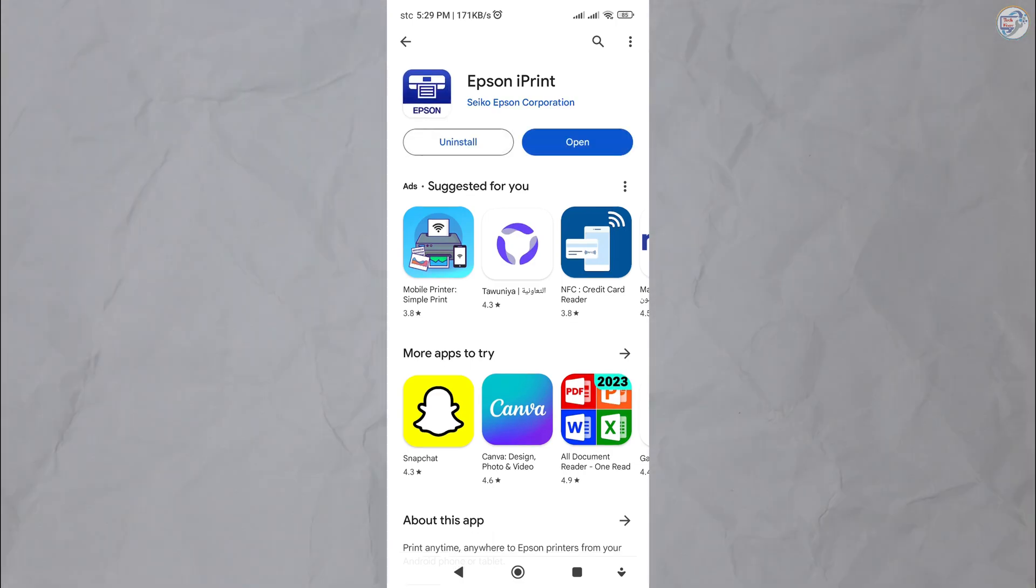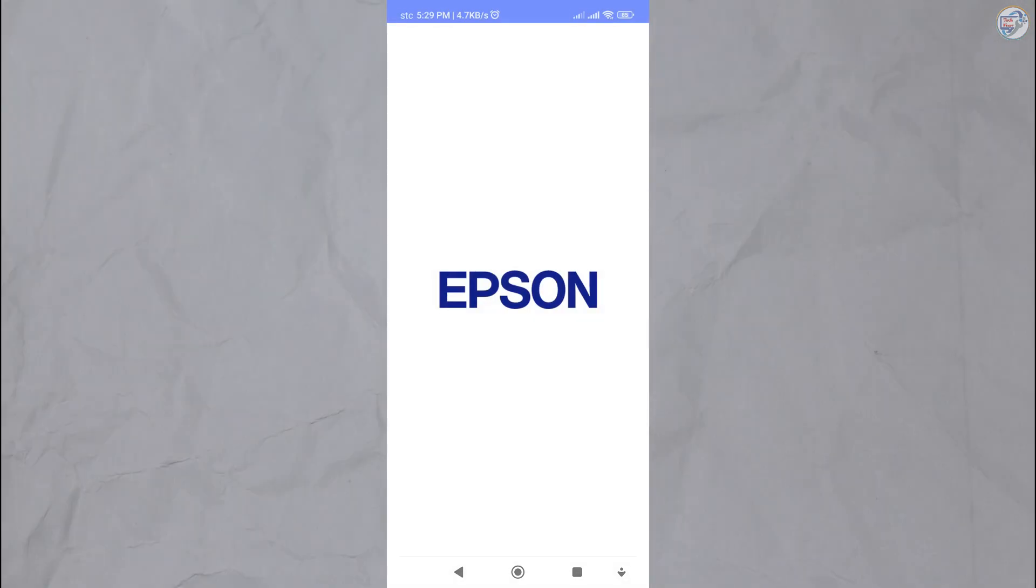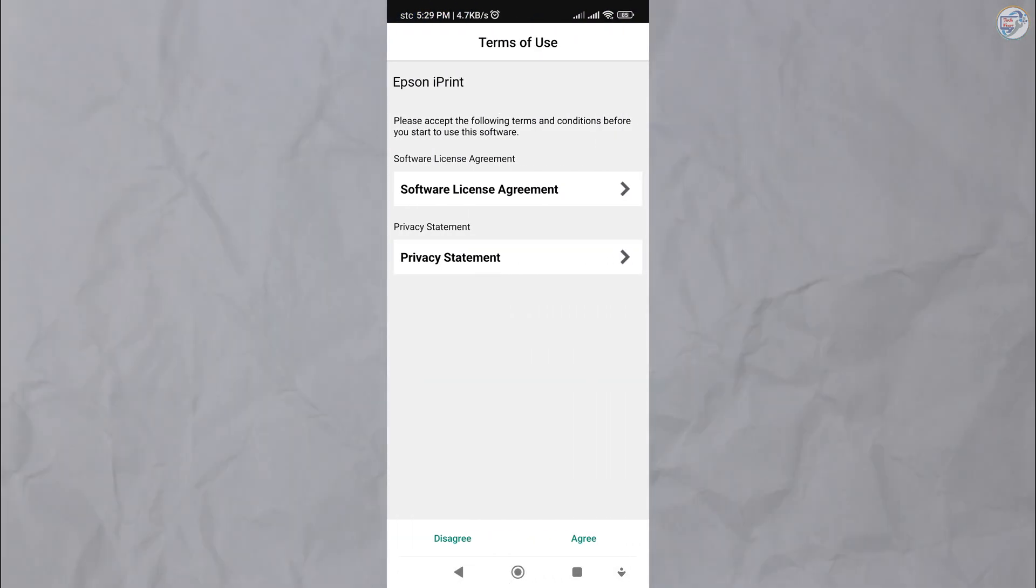Once installed, open the Epson iPrint app. Tap on the printer icon located at the bottom of the screen.